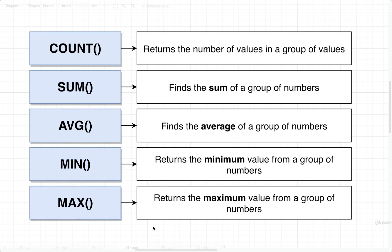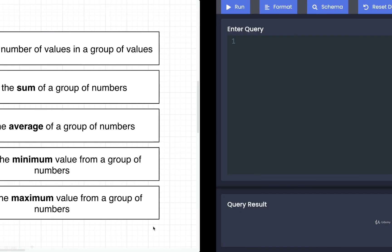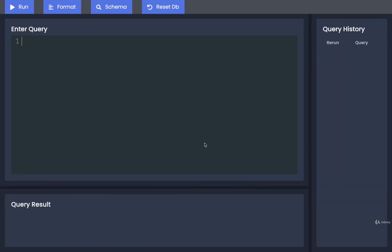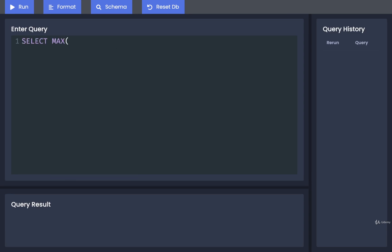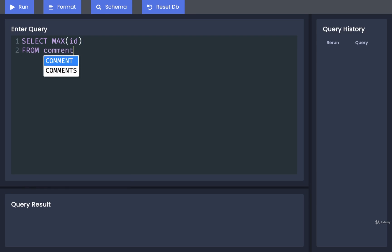As usual, the best way to understand this stuff is to write out a little bit of SQL and just execute it. So I'm going to go back over to my editor, and I'm going to write in a query that is going to select the maximum value out of the ID column from comments.